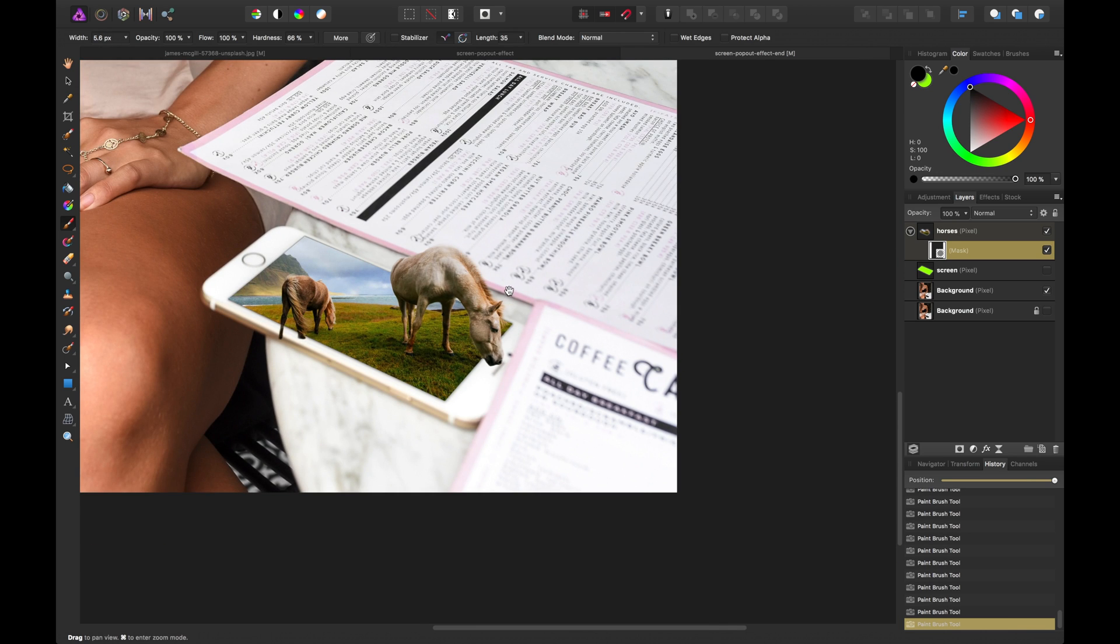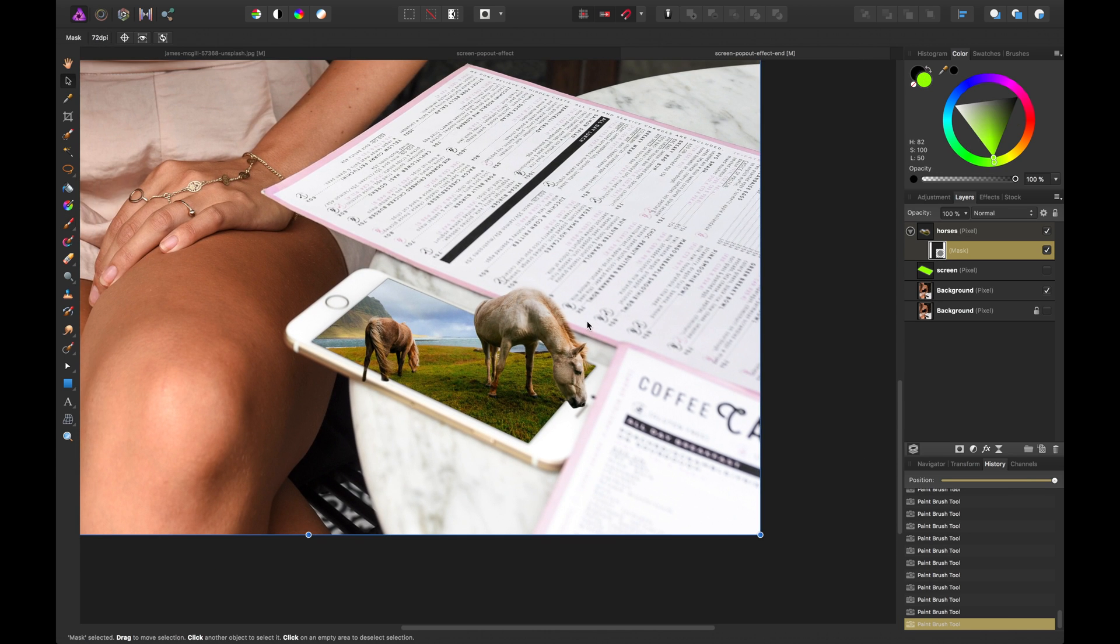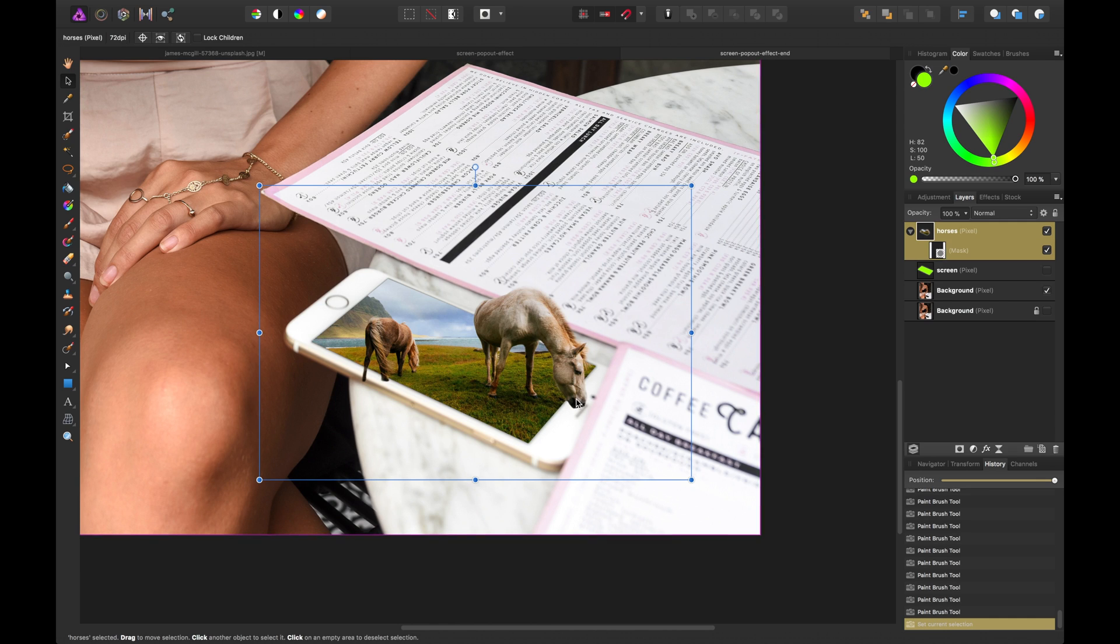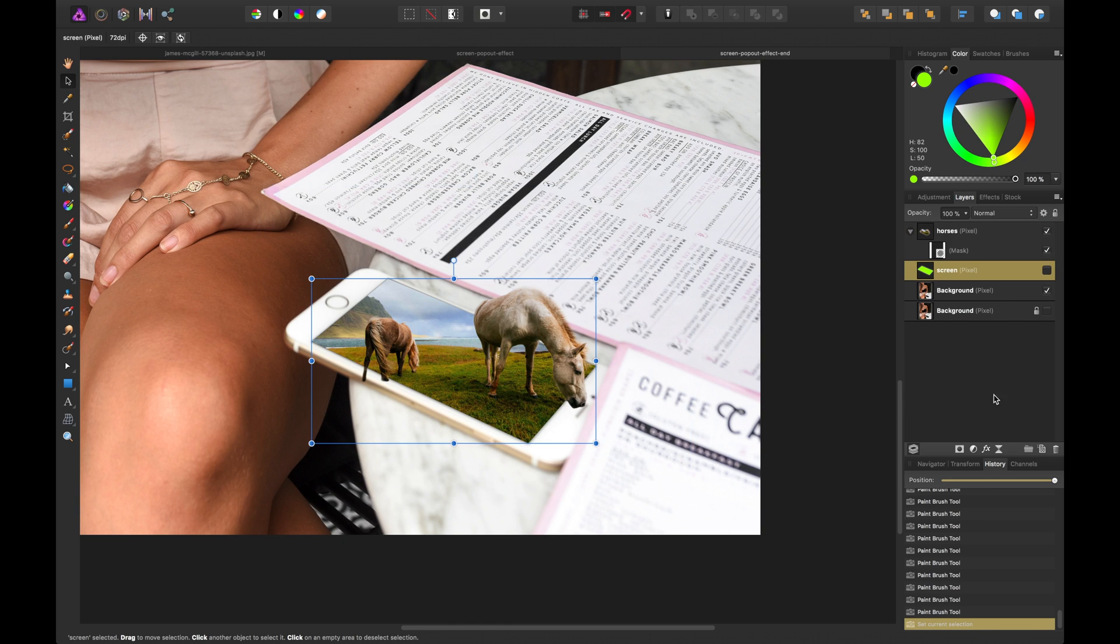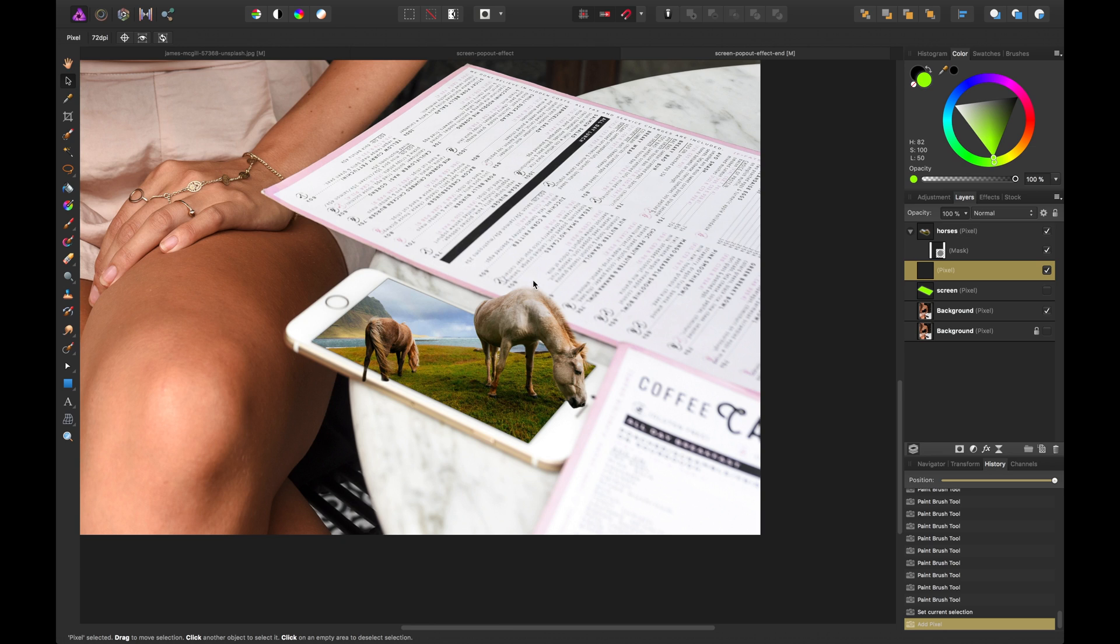So as simple as that we've kind of already got the composition complete. I will say one part that looks a little too fake to me is the horse overlying the white portion of the phone here. So what we can do is add a new layer and add maybe a brush-based layer that's a darker tone.